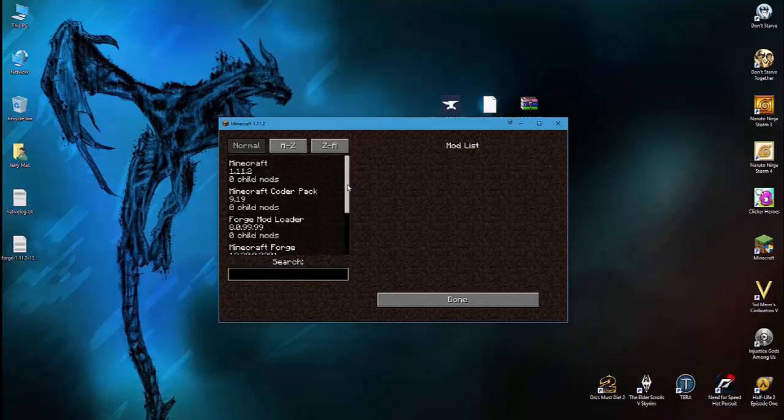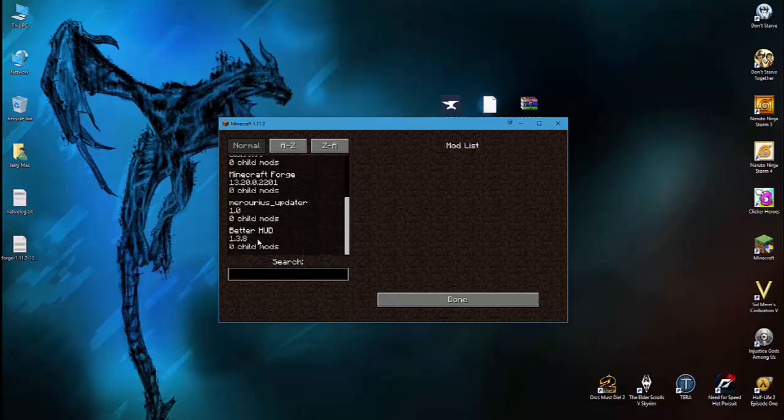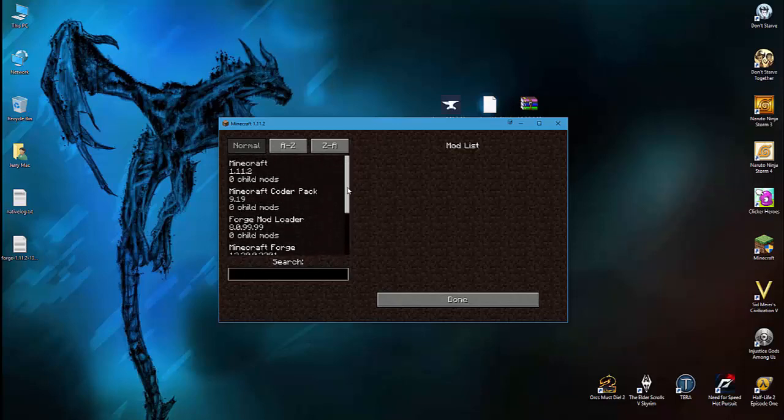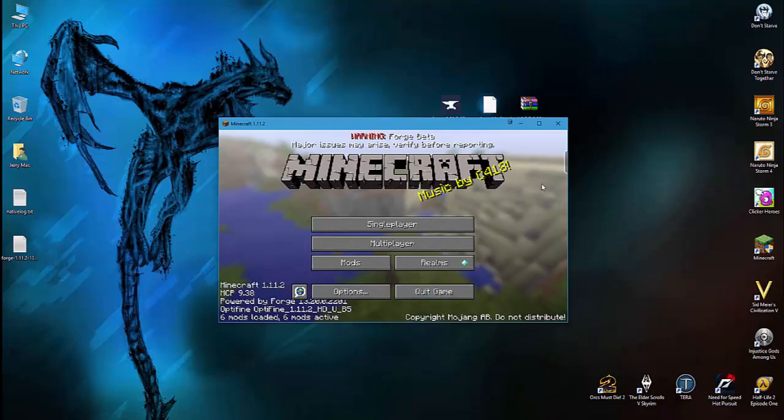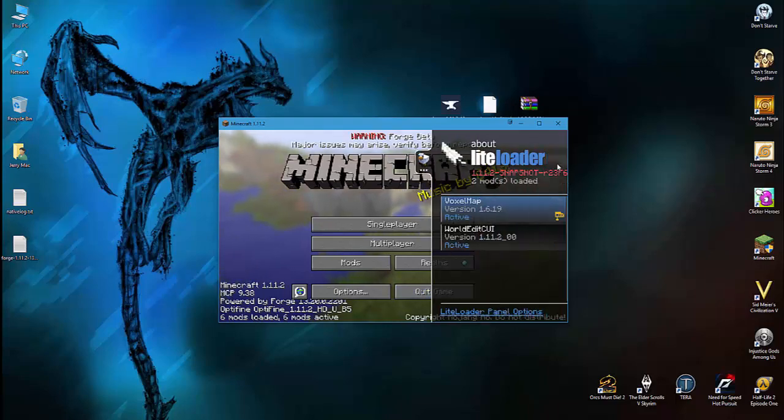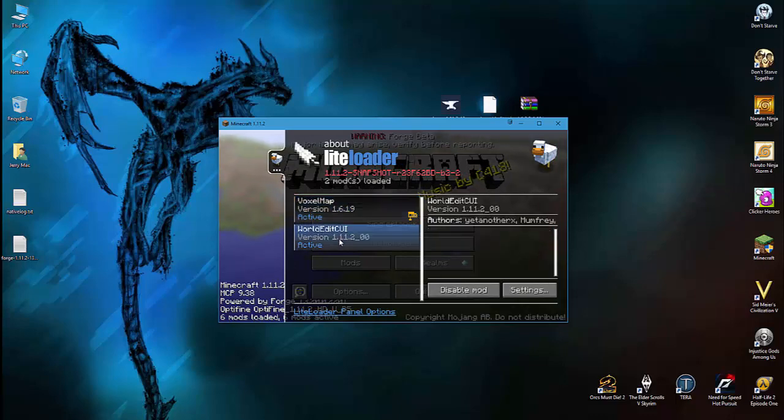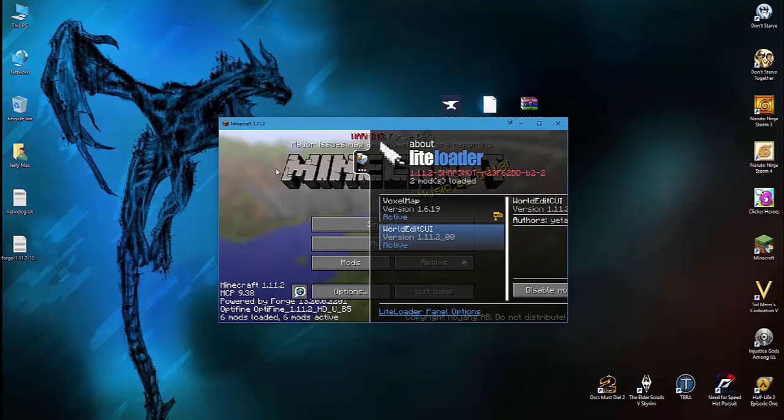But the one we need here is the Better HUD - it seems that it's working, which is great. And you're going to see a little thing over here. If you mouse over it, it's the Little Loader, which is going to tell you that the Voxel Map and the World Edit CUI are installed correctly.